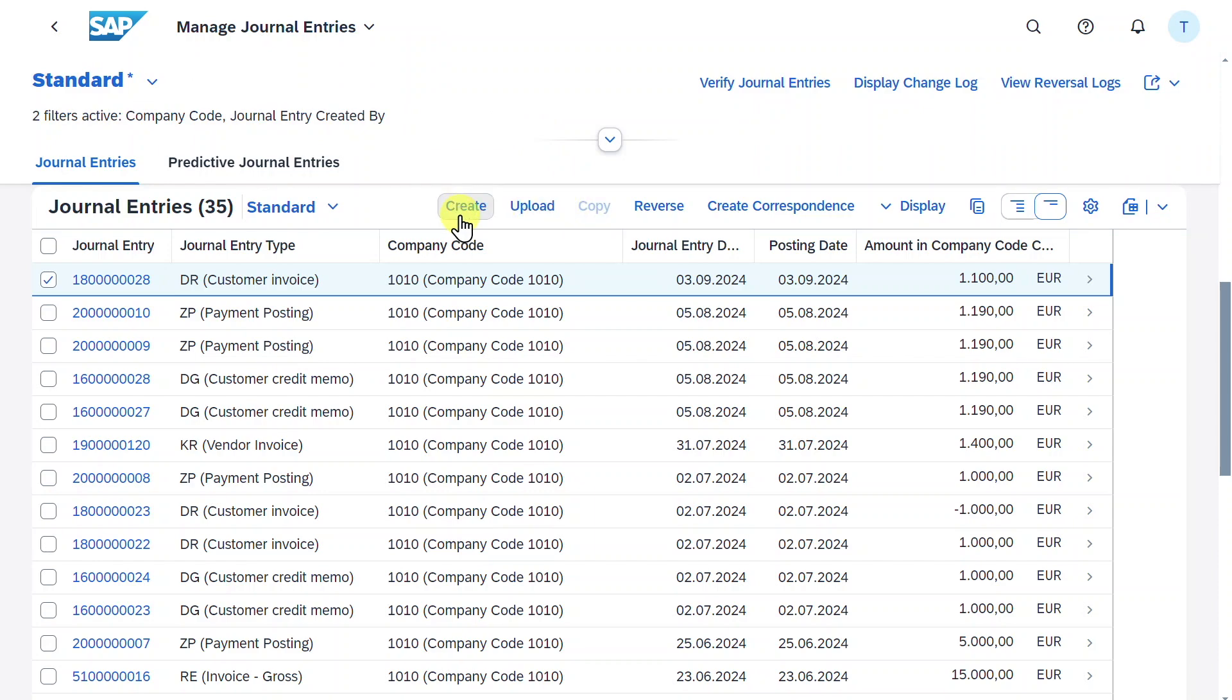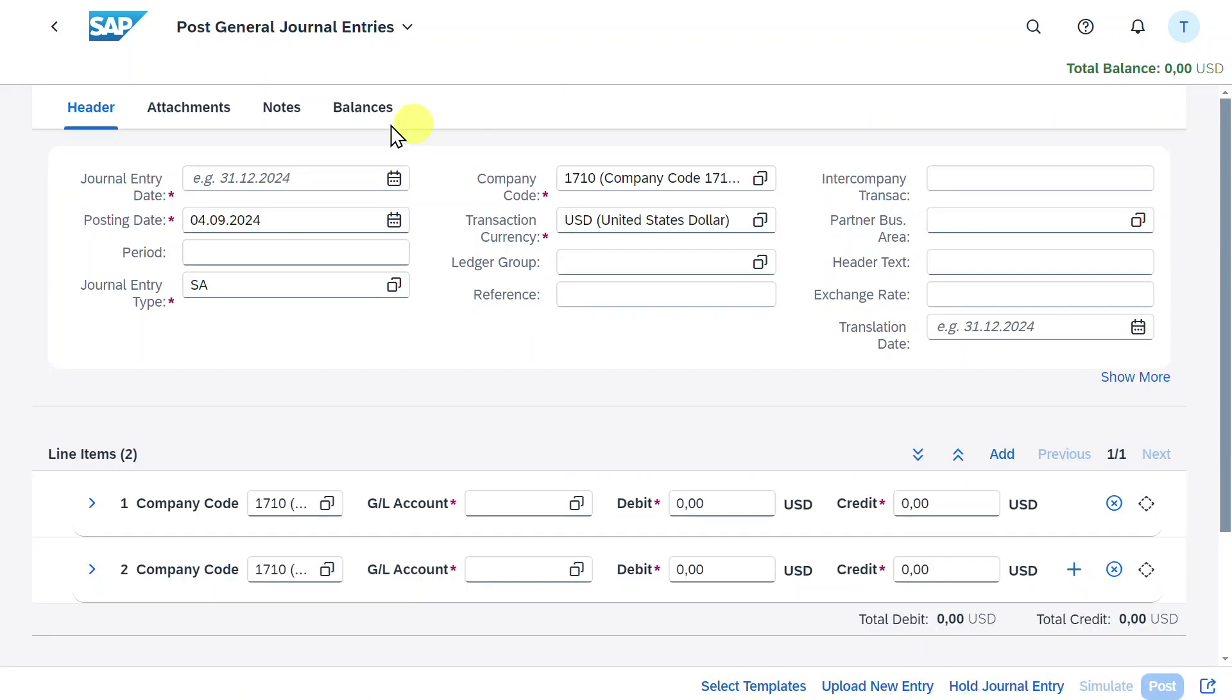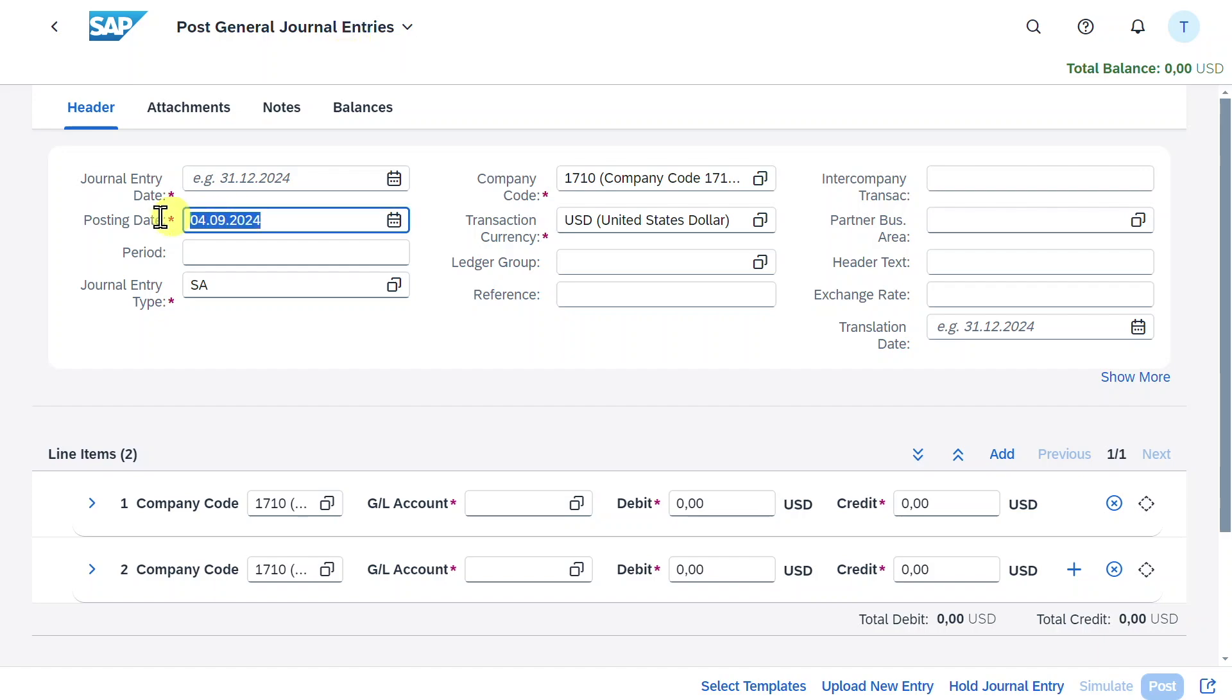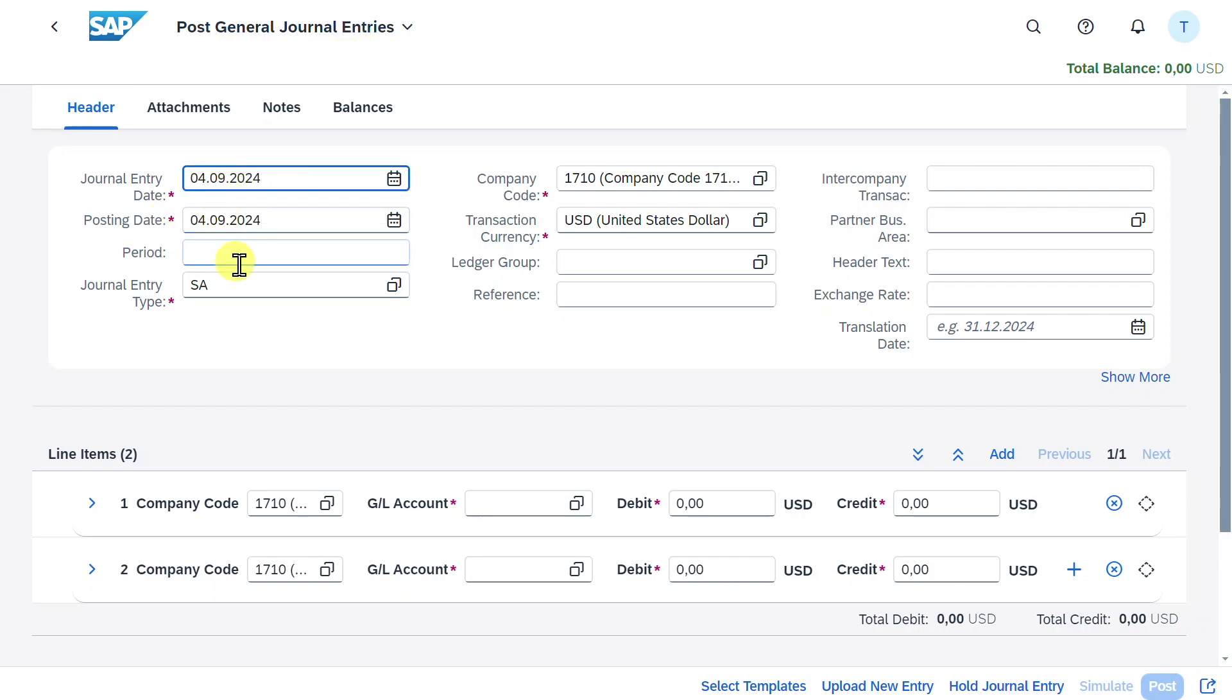You will see this in a second. Let's do it right now. Click on create. We are forwarded to the post general journal entries application. I will quickly go through the application as I've explained it in another video. I will leave you the link in the description.